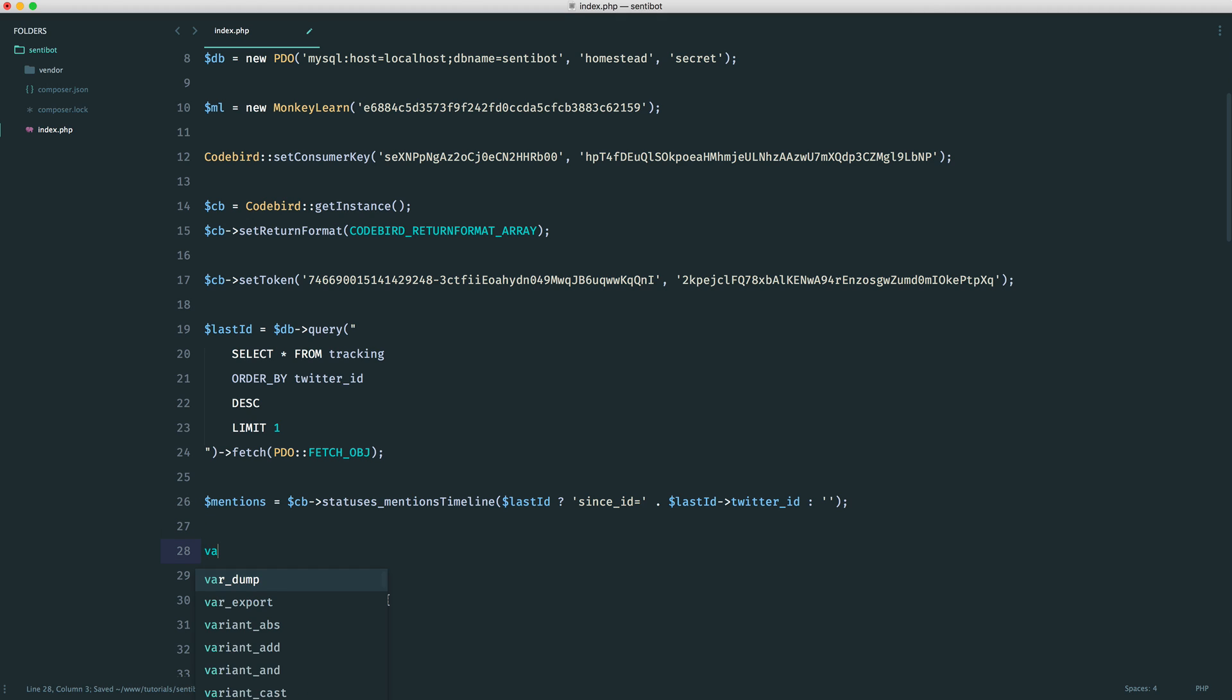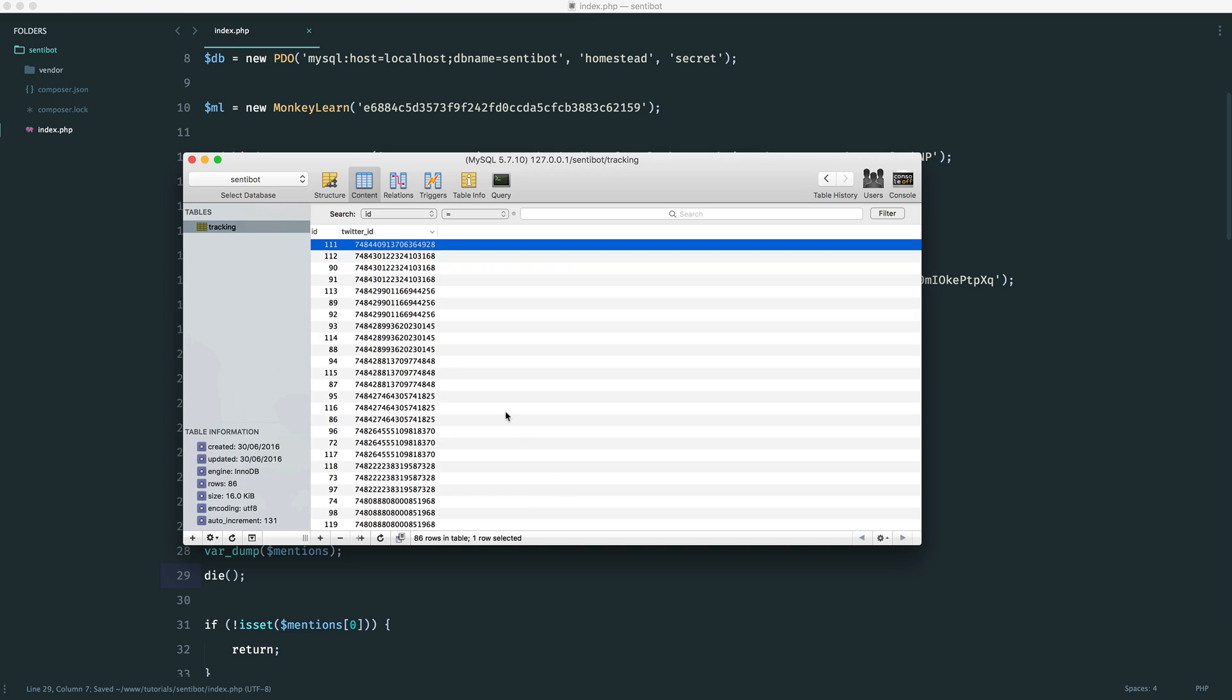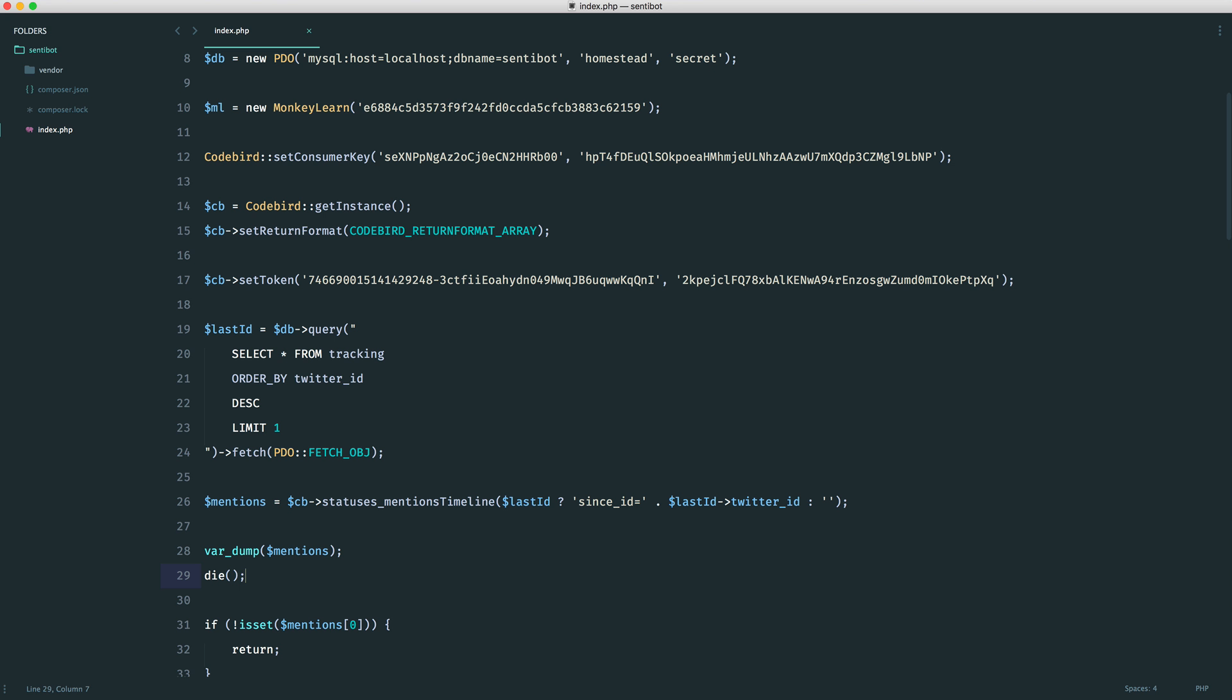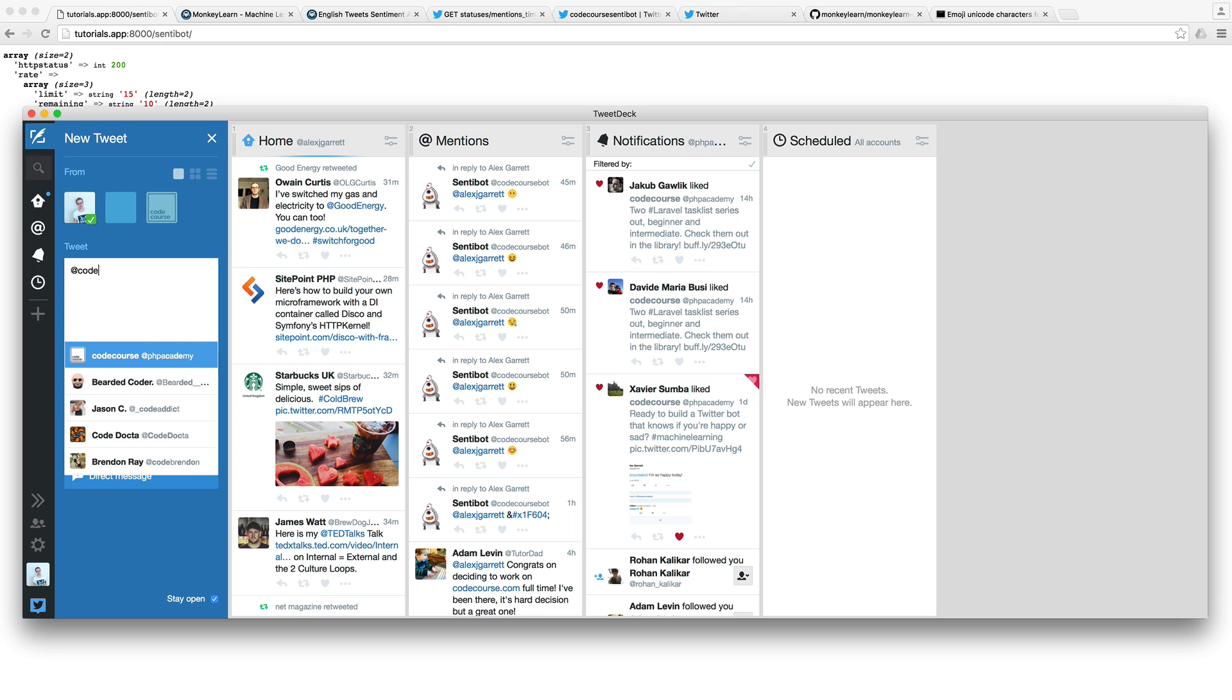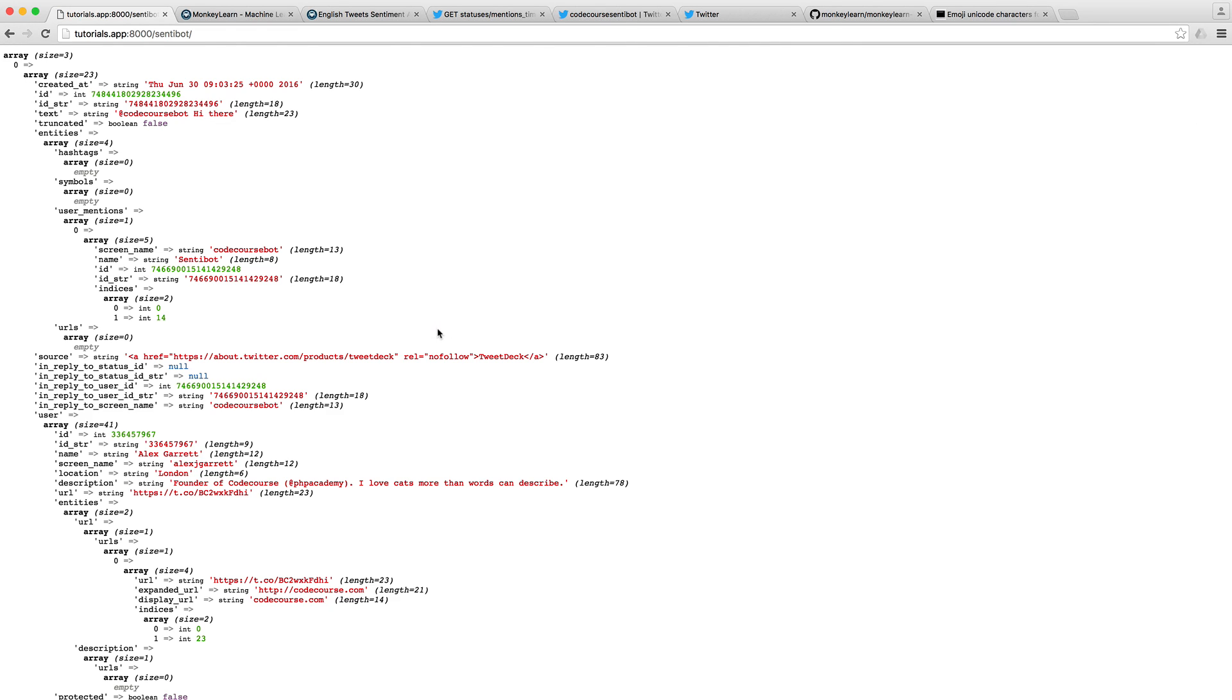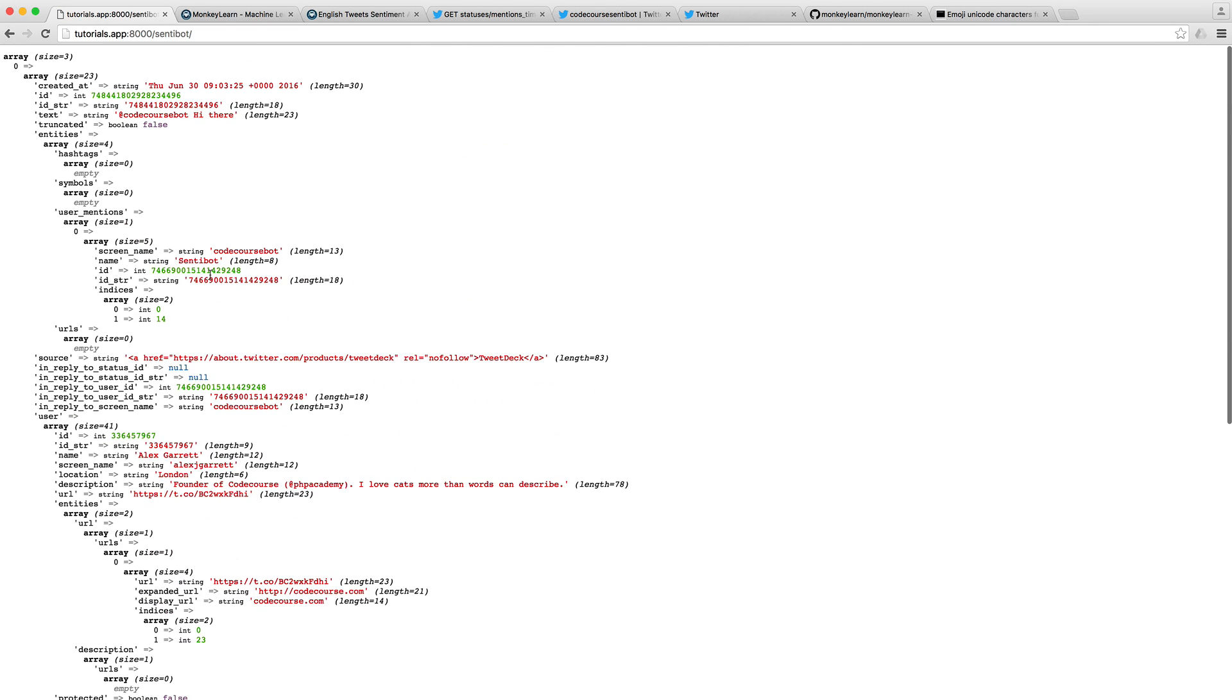So now, if we do a var dump on mentions and then just kill the page here, what we should see, if we just fix up this tweet, I did an underscore here for some reason. There we go. So we see no results, which is exactly what we want. Now, if I go and tweet to CodeCourseBot and just say, hi there, hit tweet. When I refresh this, we should see that one tweet.